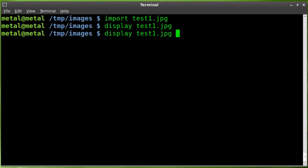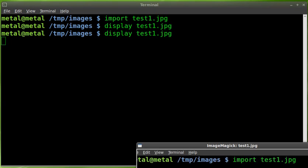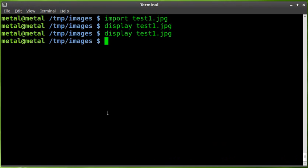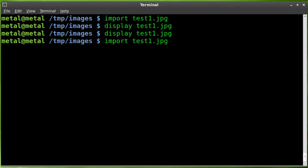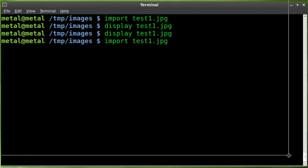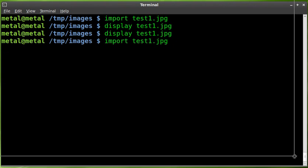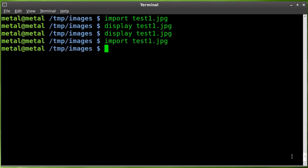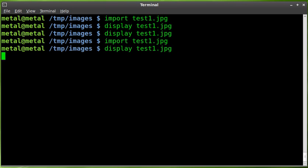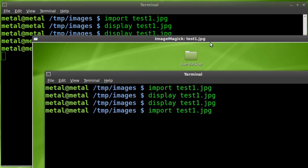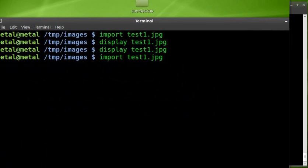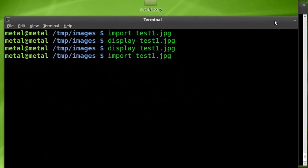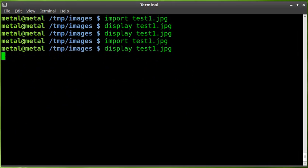Let me run that again. We'll call it Import, not Display. Import Test1. I'll draw a larger square. And then we will display it. There we go. We got a larger screenshot there.